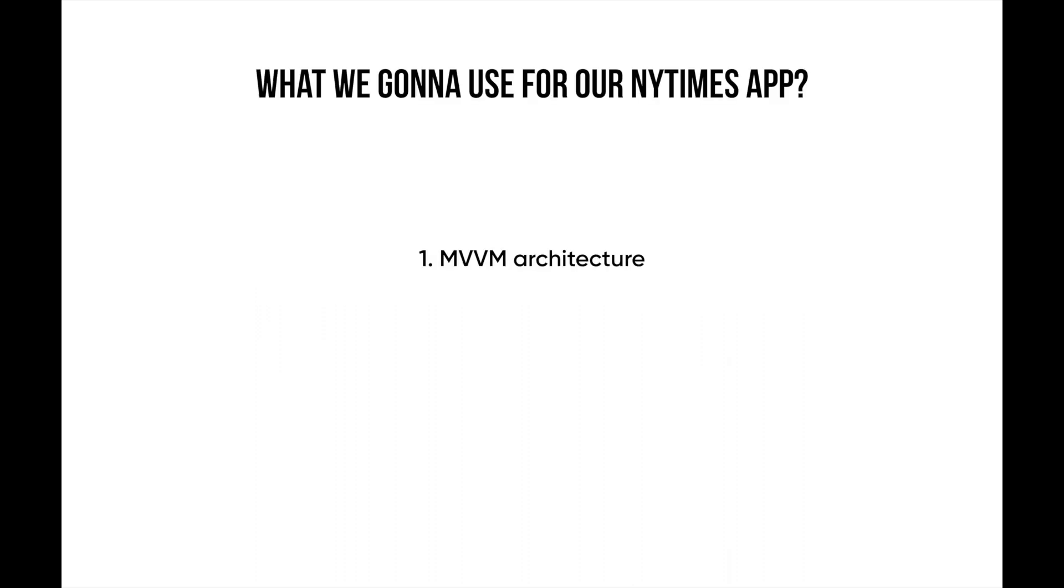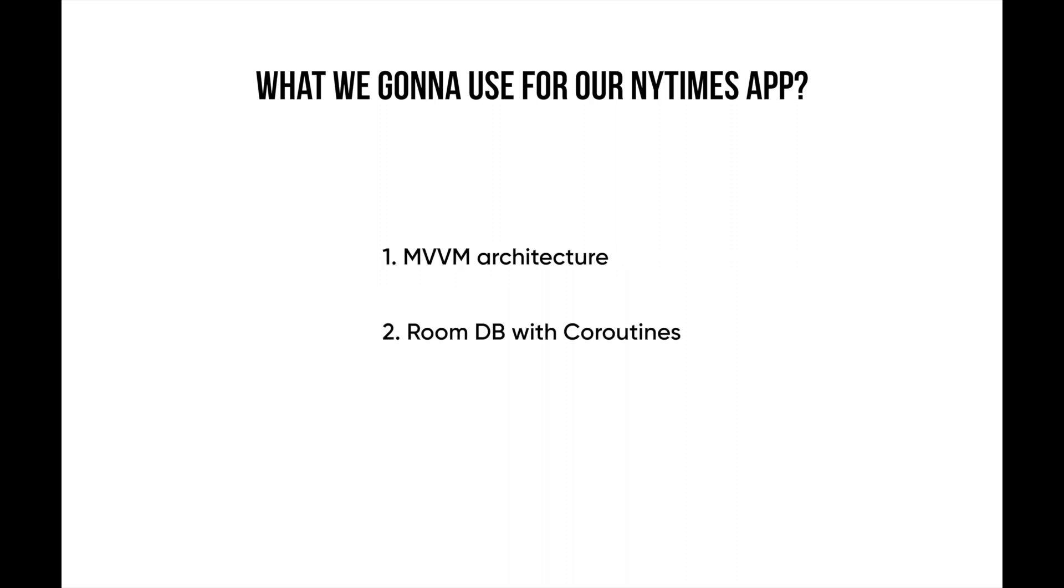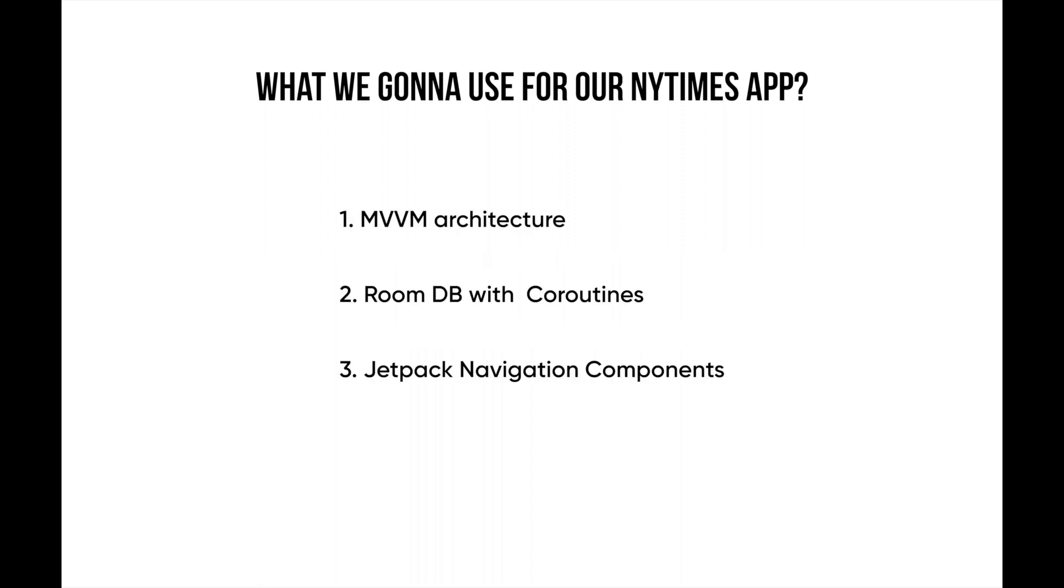What are we gonna use for our New York Times app? We're gonna use MVVM architecture for this app. This series will teach you how to use MVVM architecture. This app also uses Room database to insert, update, and delete articles from bookmarks. In this app, we're gonna use Jetpack Navigation Components to navigate easily between fragments, and we're also gonna follow the single activity architecture pattern which was recommended by Google.